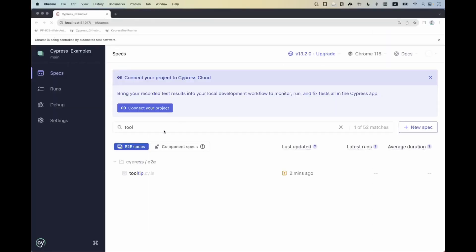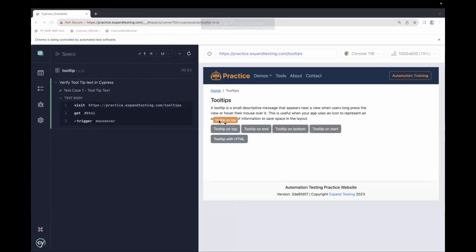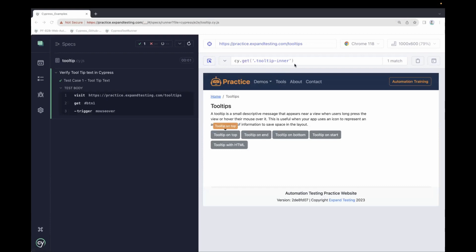We'll run the test case first — just those two lines of code. Running tooltip.cy.js, we can see the tooltip appearing on the mouse over. Unlike in the Chrome browser where it disappears when we move the cursor, in the Cypress test runner screen the tooltip stays visible. We can click the arrow selector, select the tooltip text element, and get the locator directly from the test runner screen.